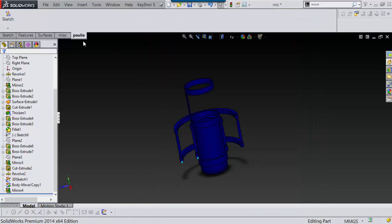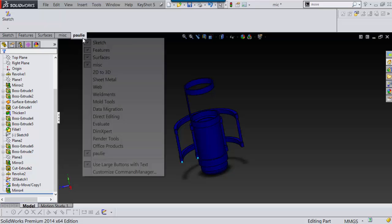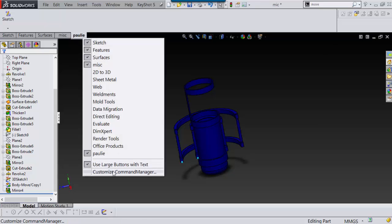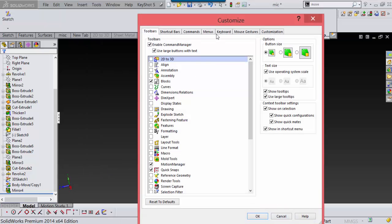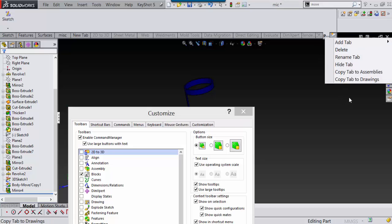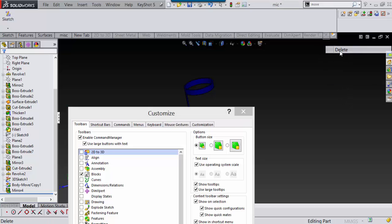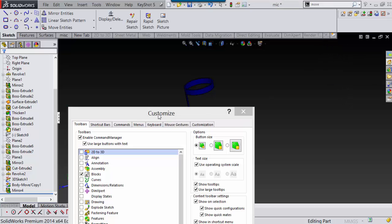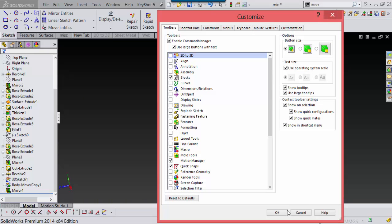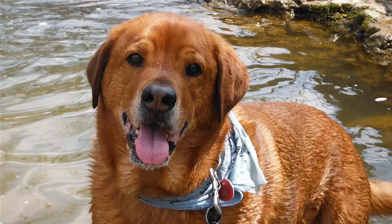Now there it is. So that's it. And if you wanted to get rid of what we just made, customize command manager, and you can come over here and just say delete. So that's it, thank you very much.